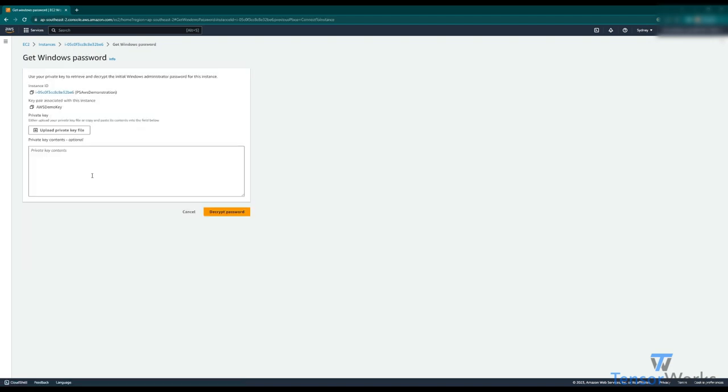And now, what we can do is we can either upload the private key file that we downloaded earlier, as you can see here, AWS demo key, or we can just paste its contents. I'll paste its contents here now.